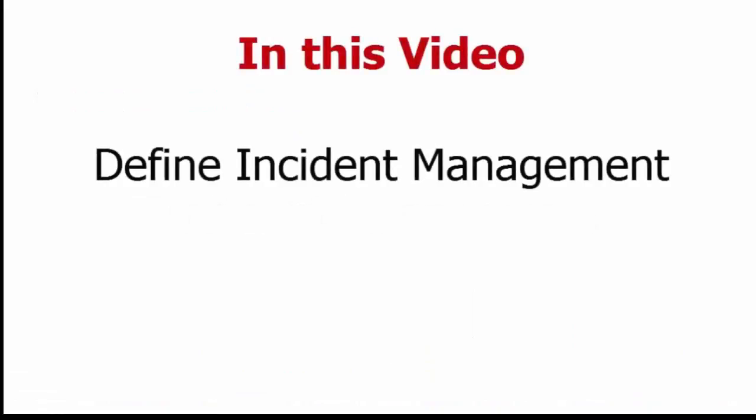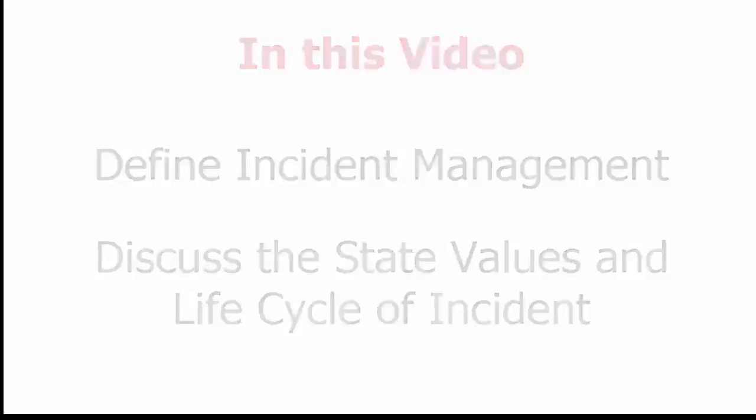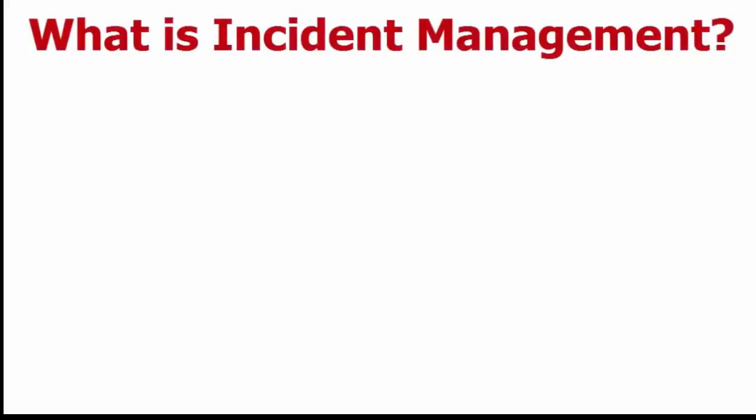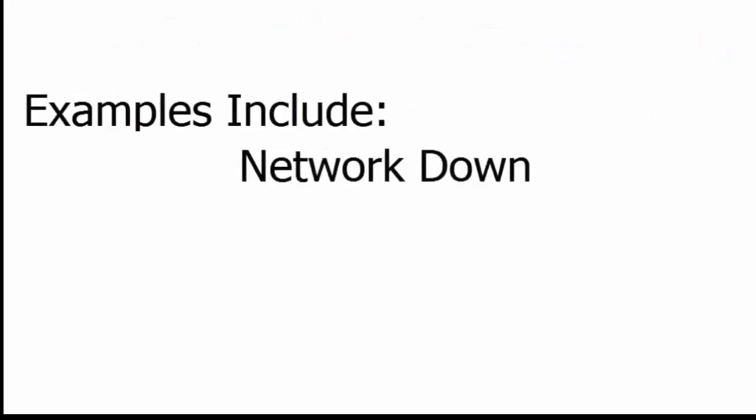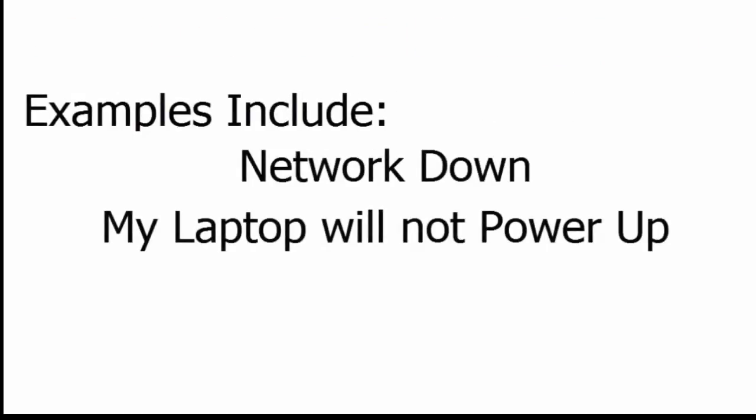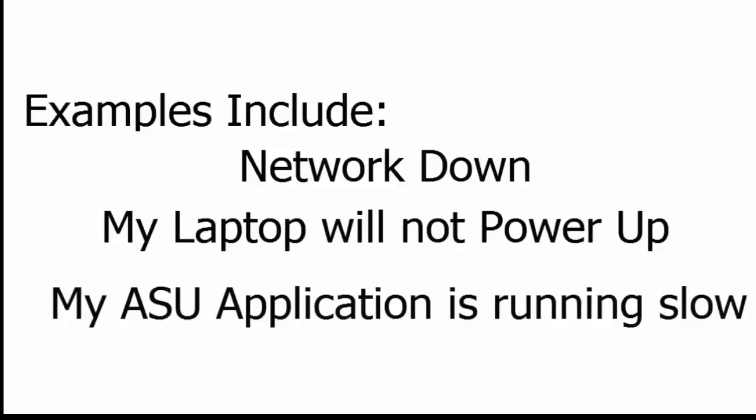Welcome to Incident Management. In this video, we'll define what Incident Management is and discuss the state values and life cycles of incidents. What is Incident Management? Incident Management is used to report and track service outages or interruptions, things like my network is down, my laptop will not power up, my ASU application is running slow.